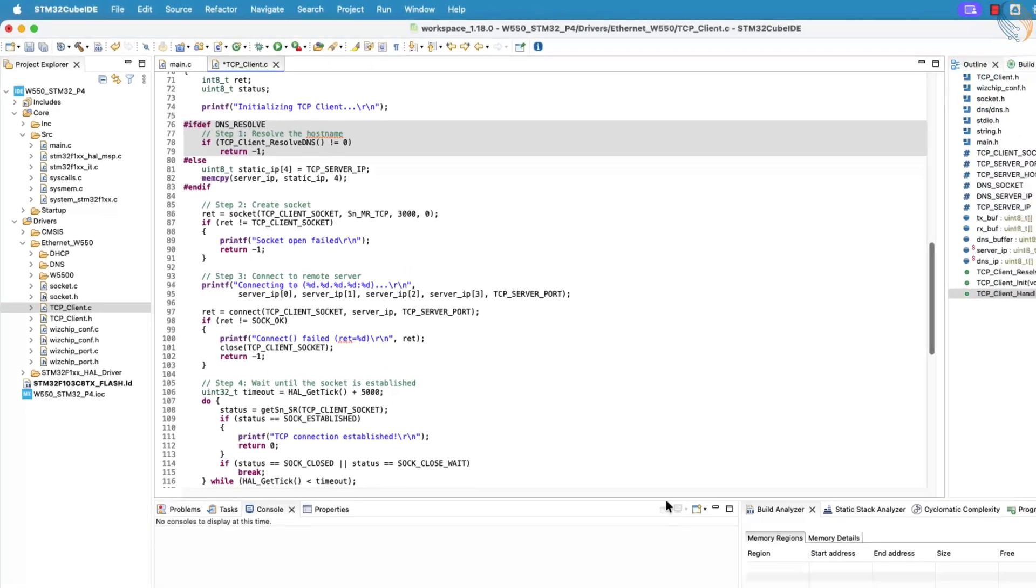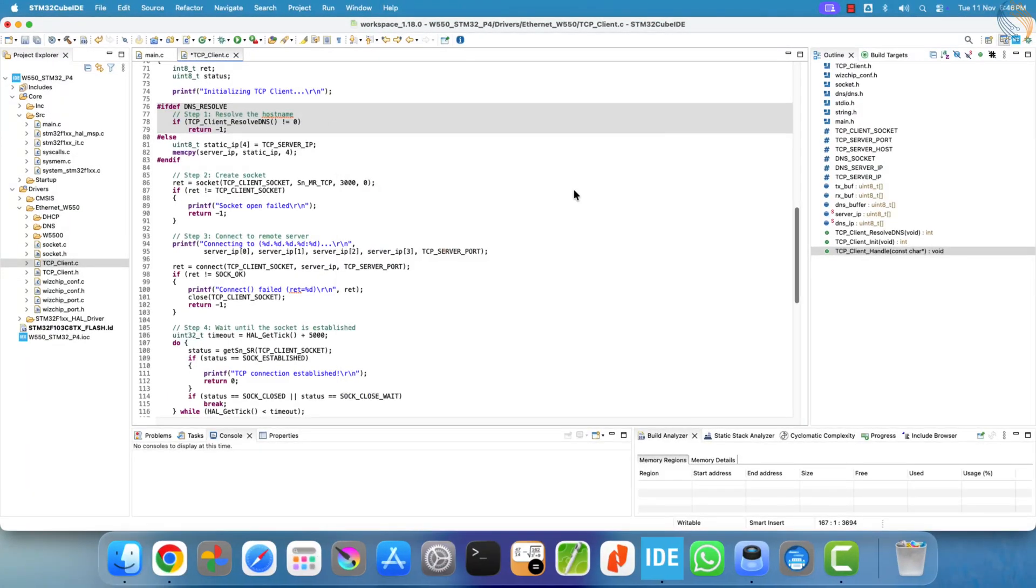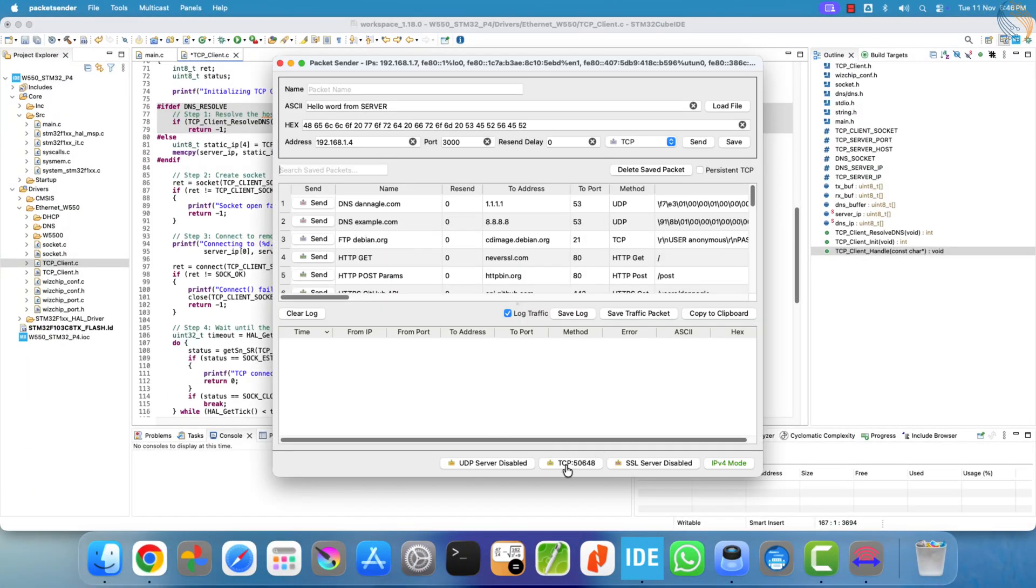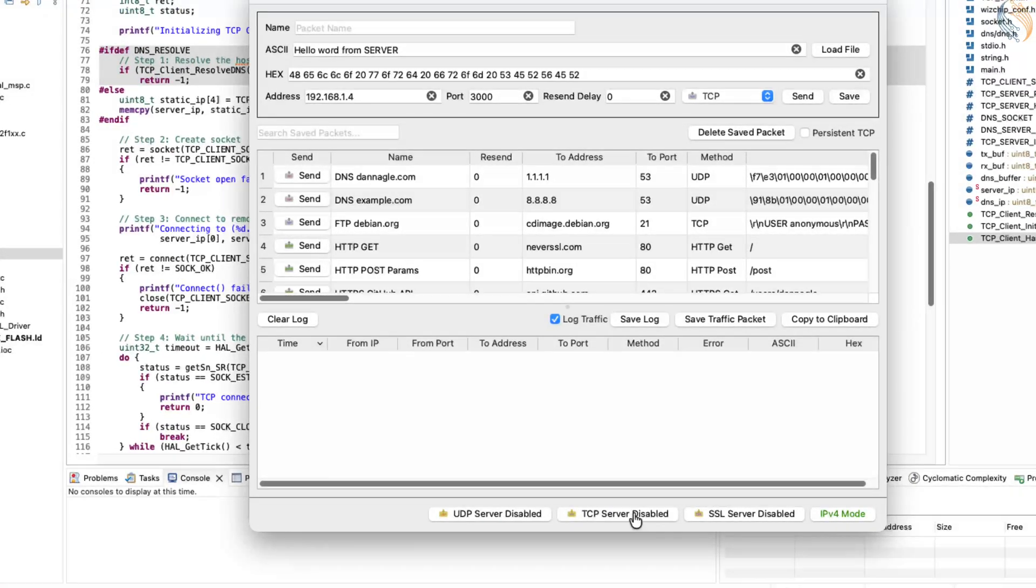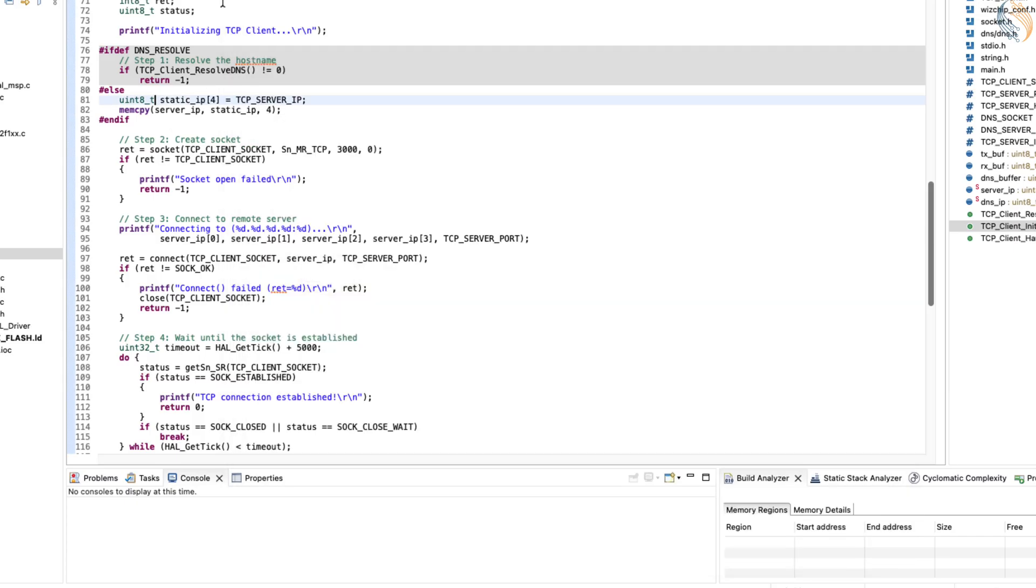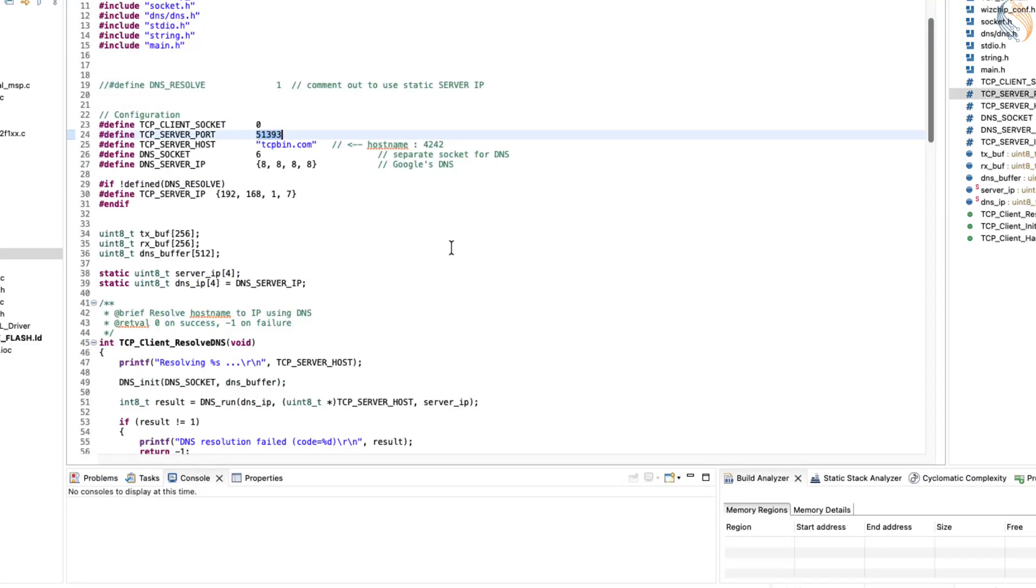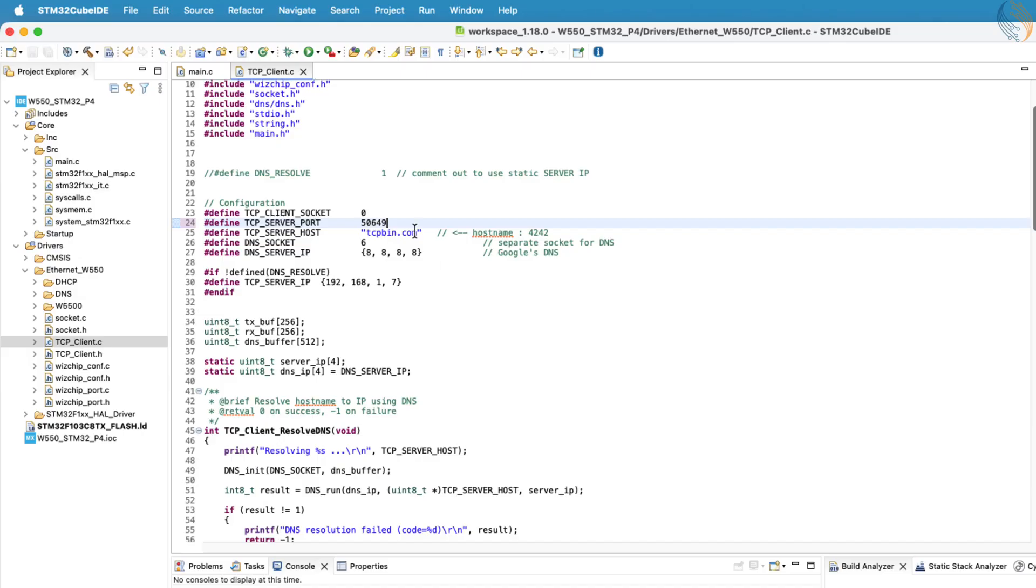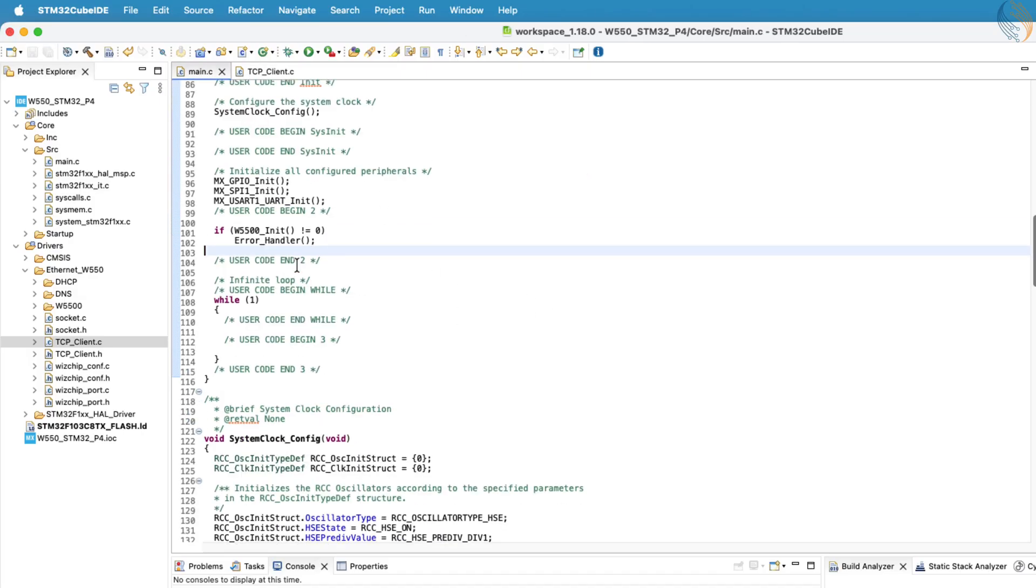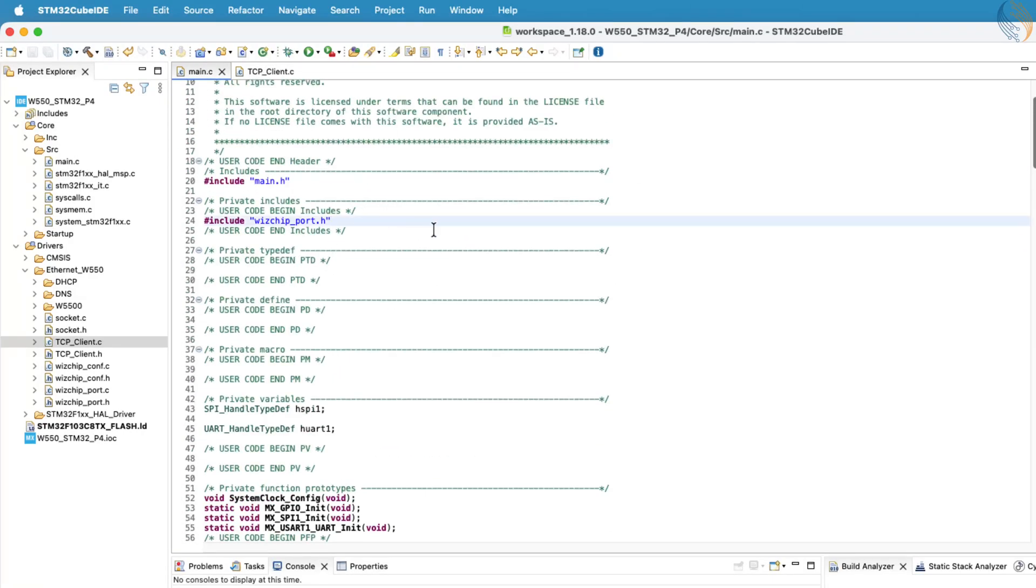Now, for testing, I'll use the packet sender application to create a local TCP server. All I need to do is click on the TCP button to start the server. Once it's running, you'll see the port number displayed in the application. We'll take that same port number and enter it in the tcpclient.c file. All right, with that done, let's move on and see how to use this tcpclient library in our project.